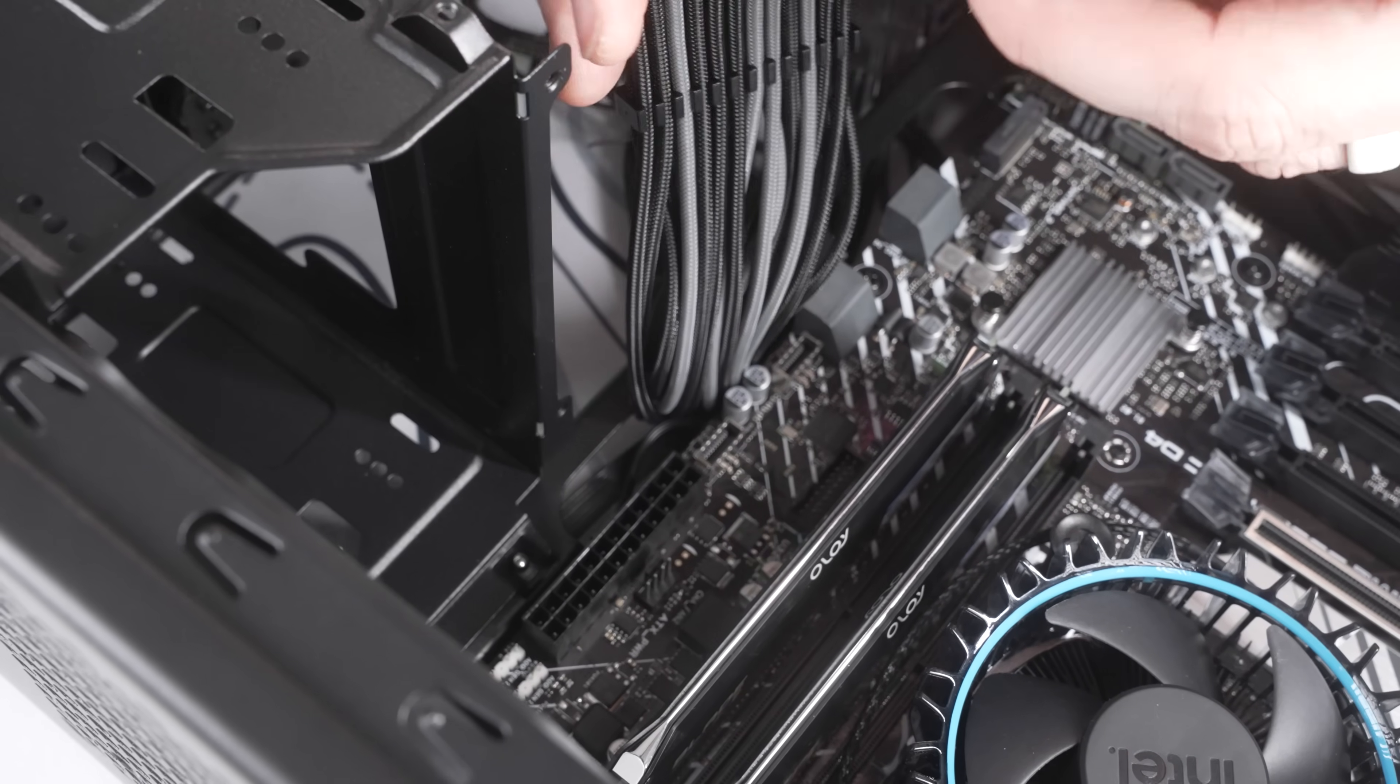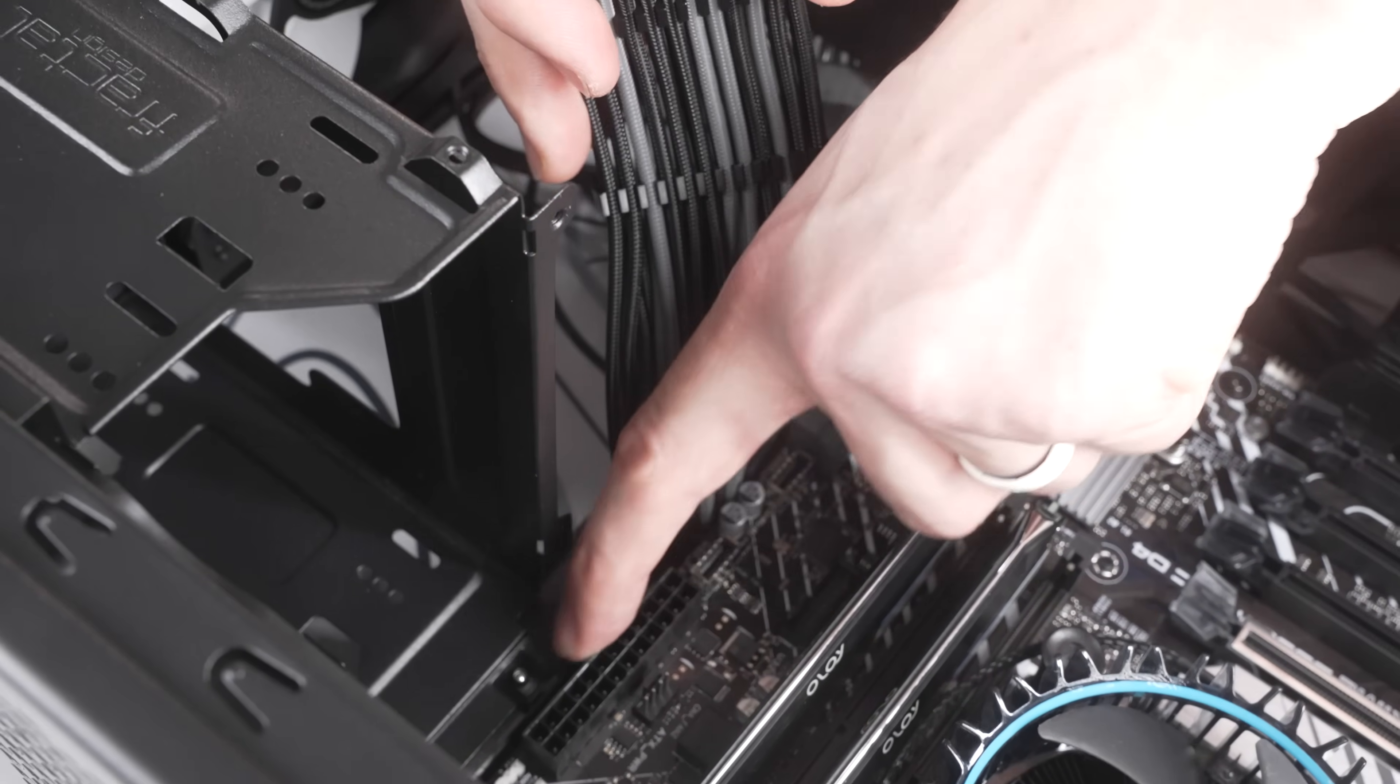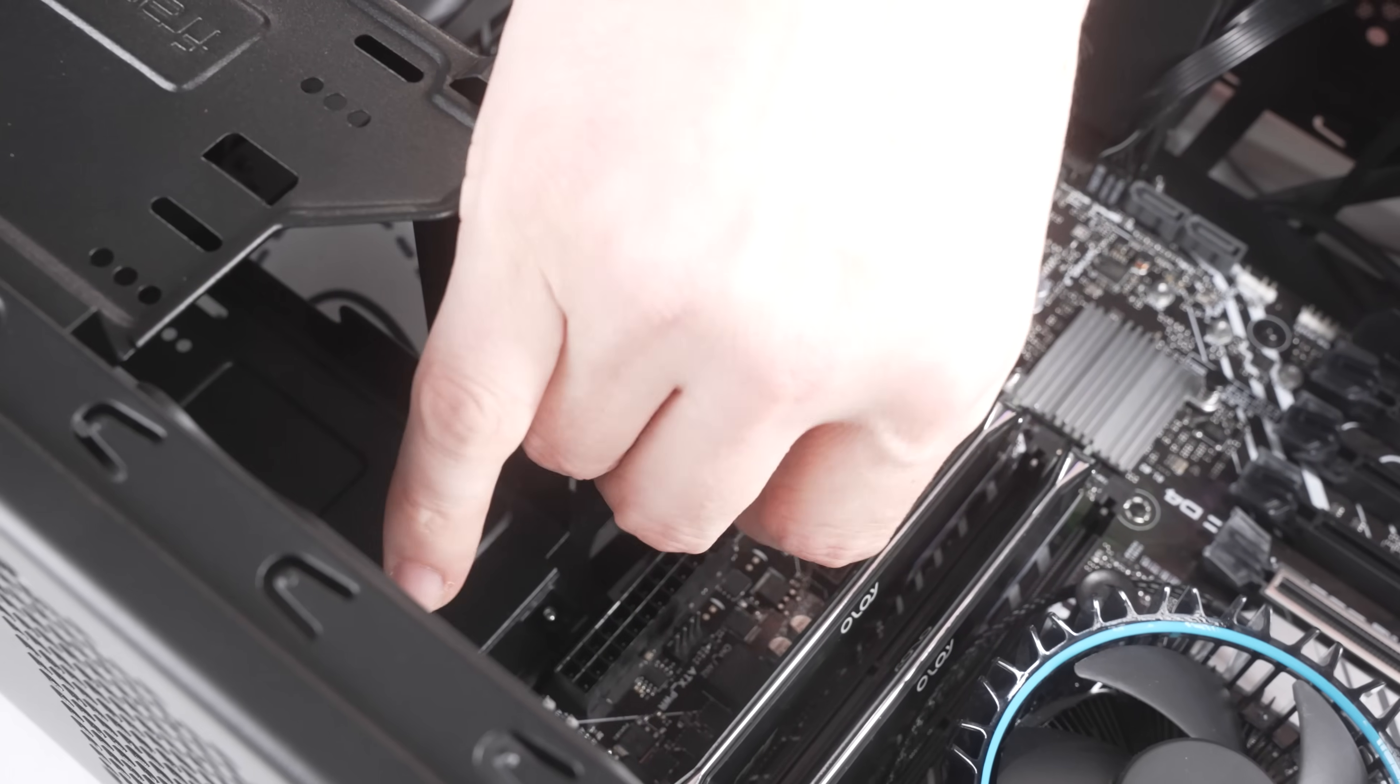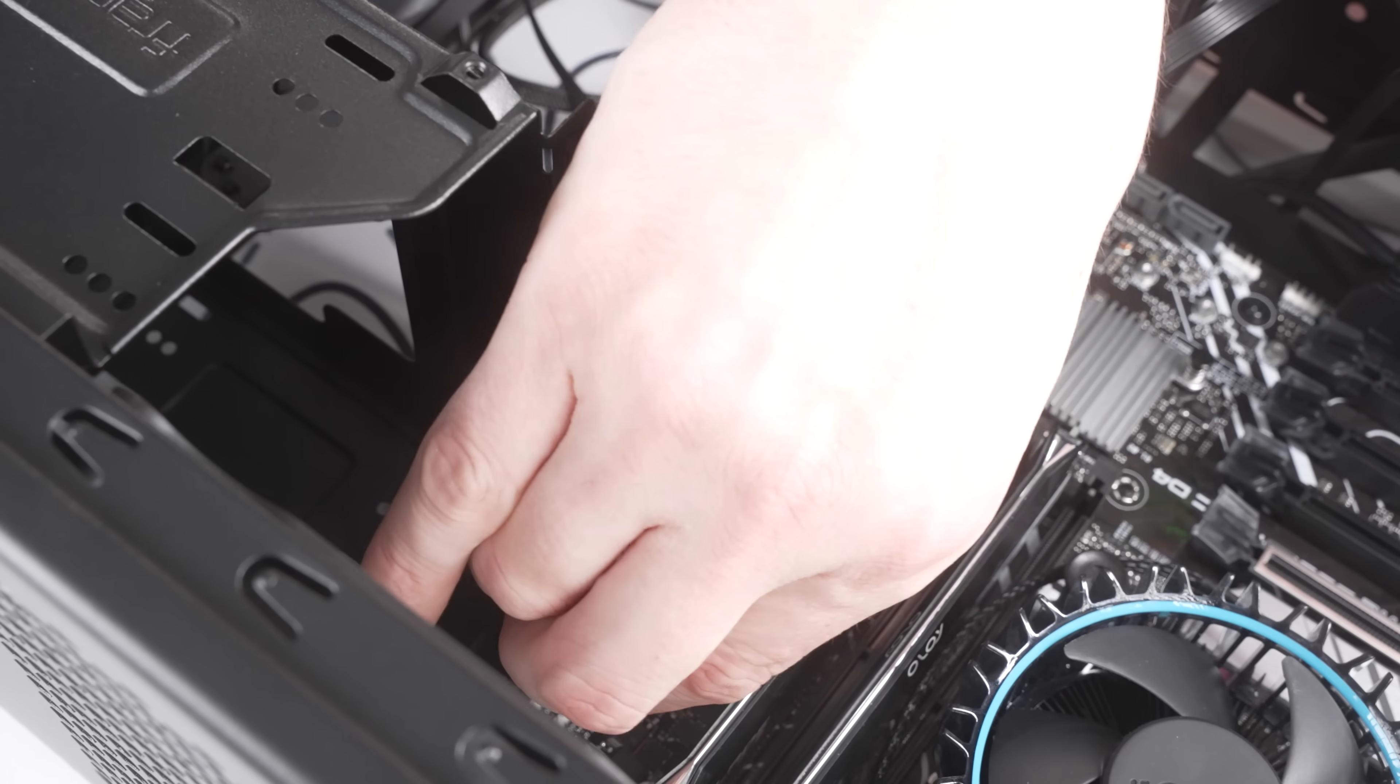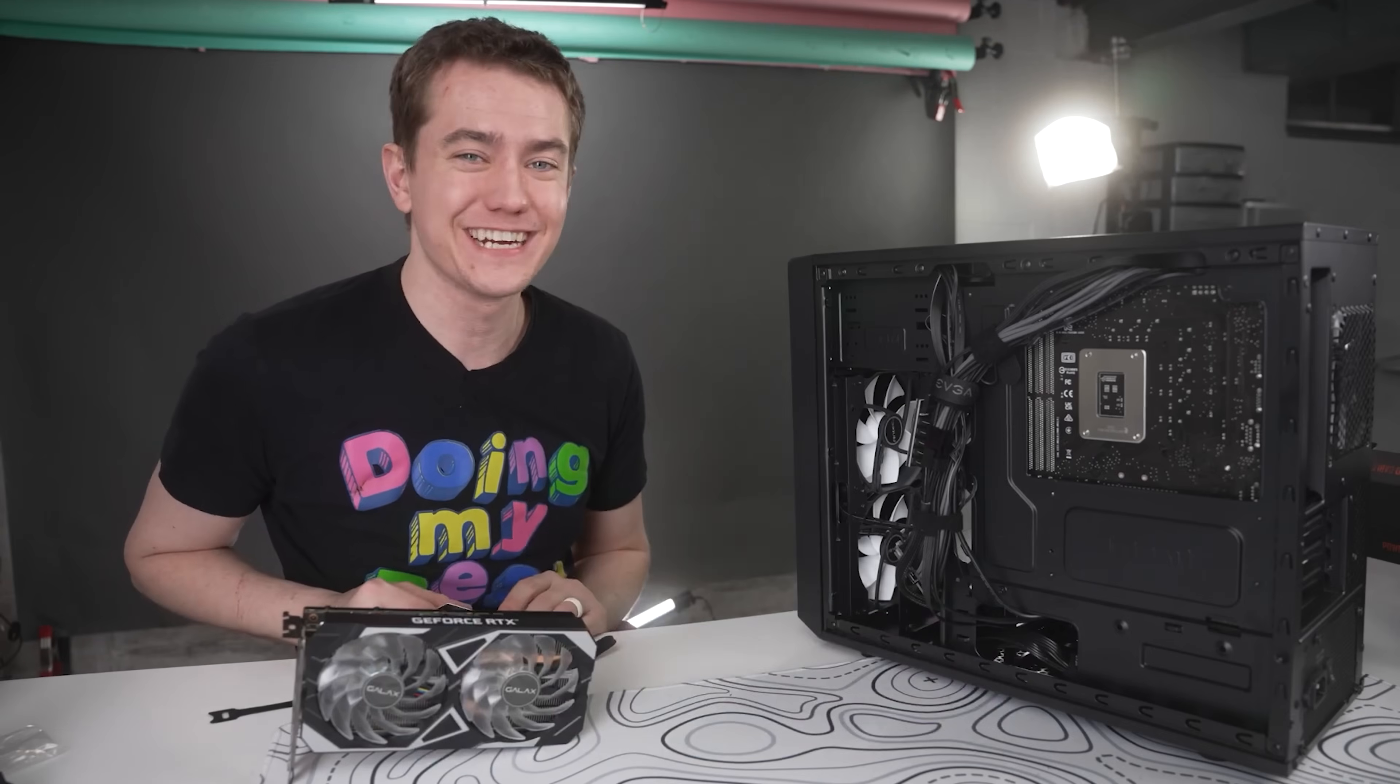Motherboard and CPU power up next. Again, find the notch, find it on the side of the motherboard power, and then just push the cable straight down into it.